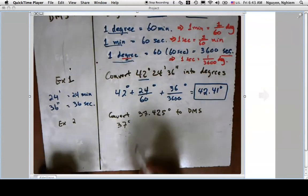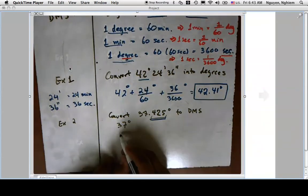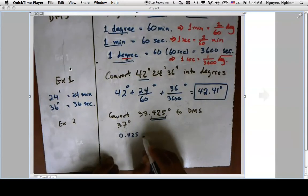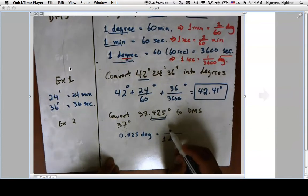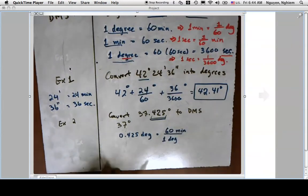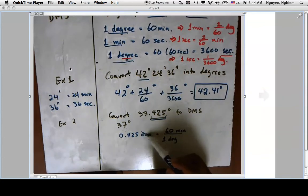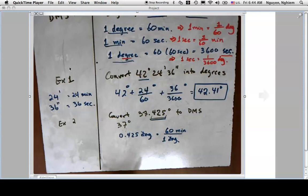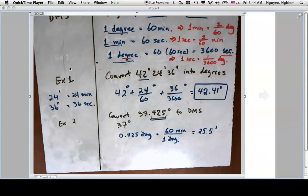I already have 37 degrees taken care of. Now I need to deal with how many minutes and seconds are in the 0.425 part. I'll do unit conversion: 0.425 degrees times 60 minutes per degree. The degrees cancel, giving me 25.5 minutes.